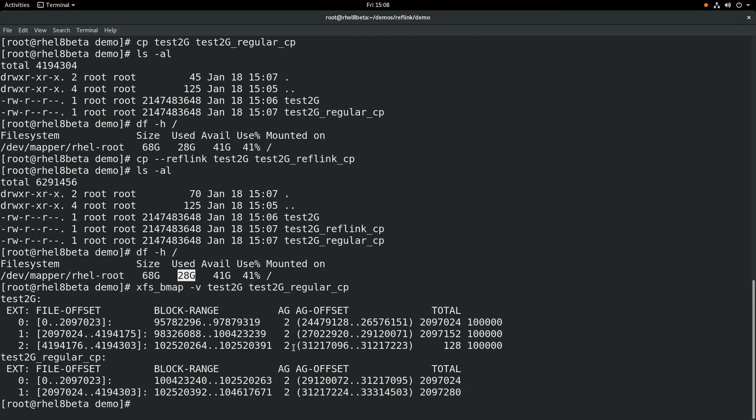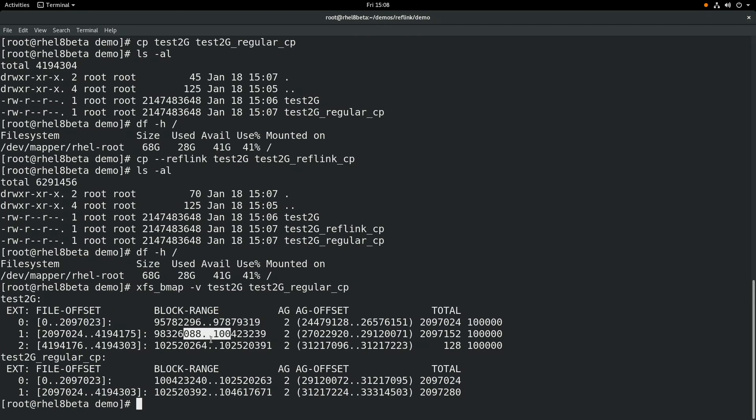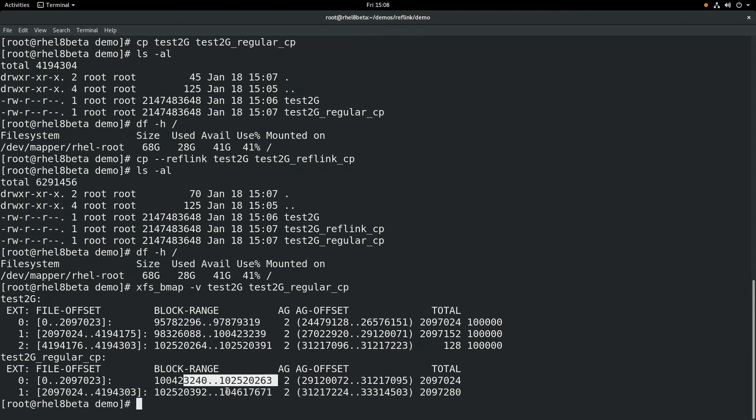You can see, based on the block ranges, that that original copy we did, the traditional copy, caused the block ranges to be totally different. That's because it actually picked up that data and copied it into new blocks, which duplicated all that data.